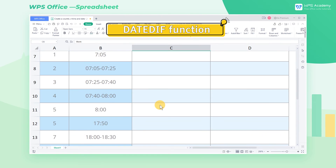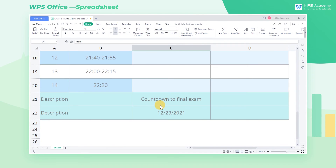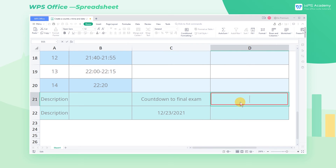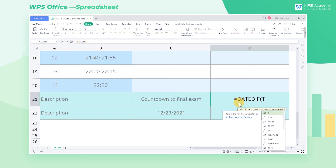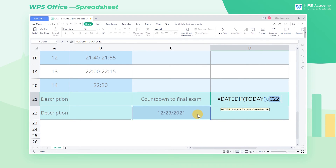DATEDIF function. If we want to make a countdown calendar, we can use the DATEDIF function. For example, to calculate how many days are left until the final exam, click cell D21 and enter the equal sign, DATEDIF, TODAY, parentheses, C22, D.